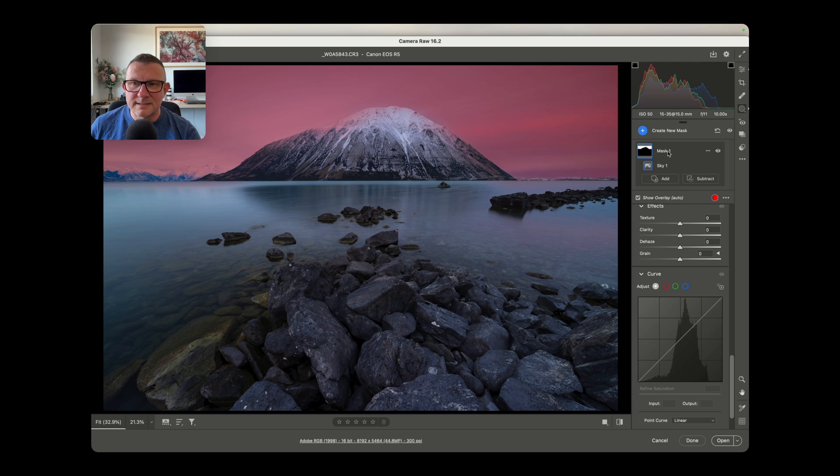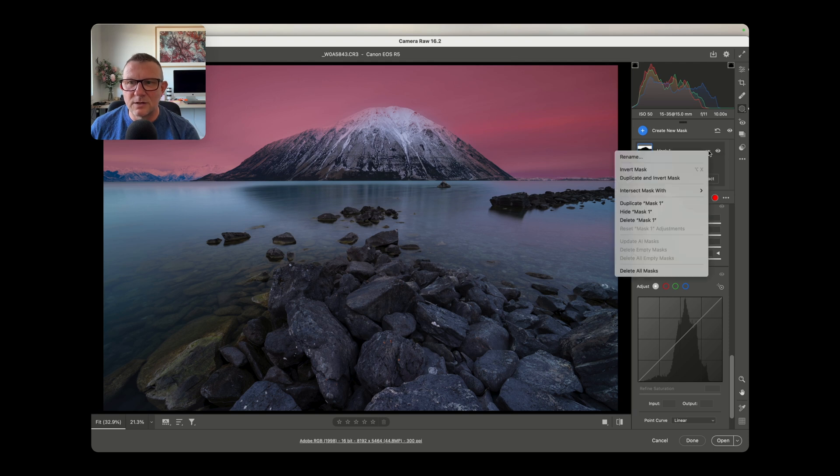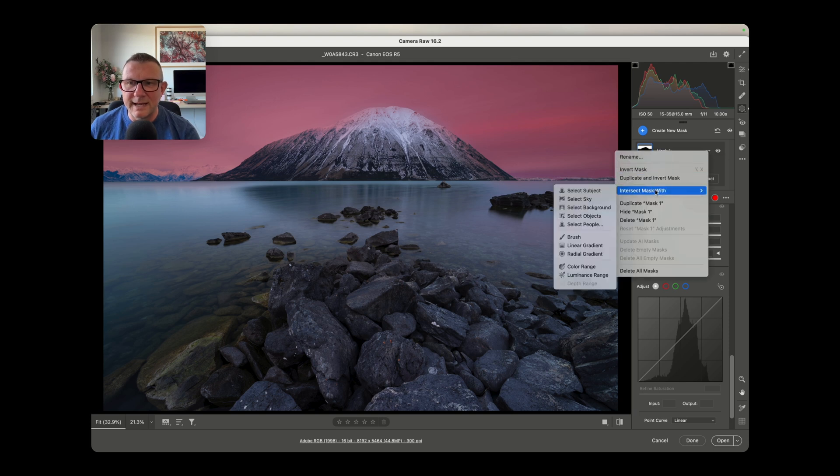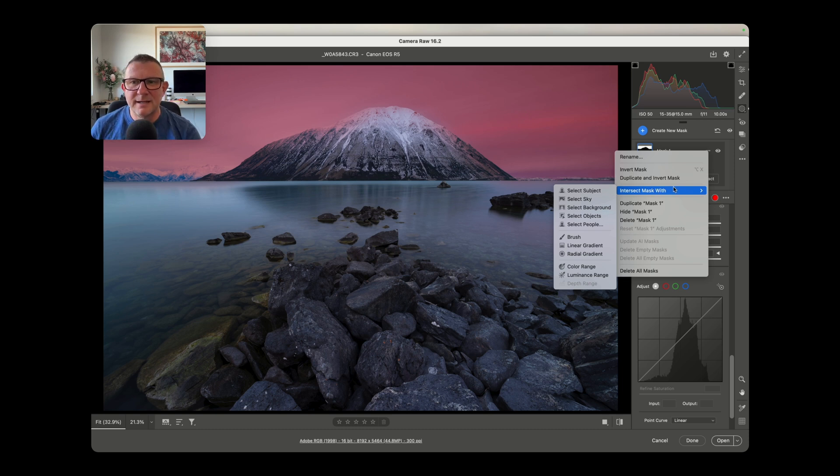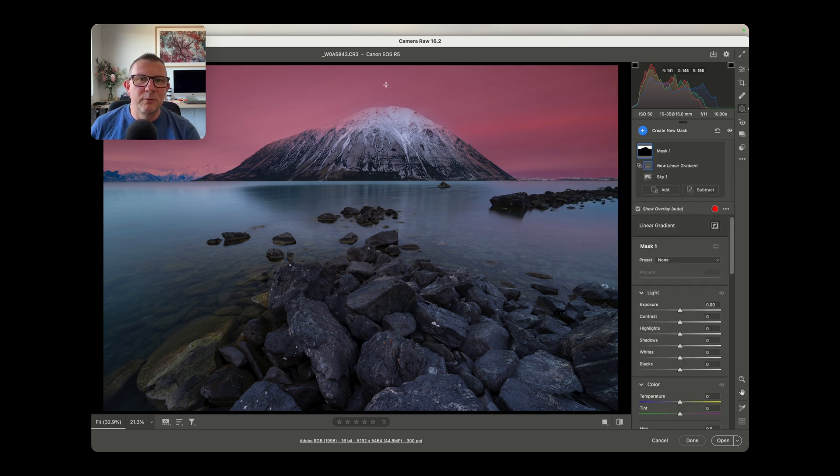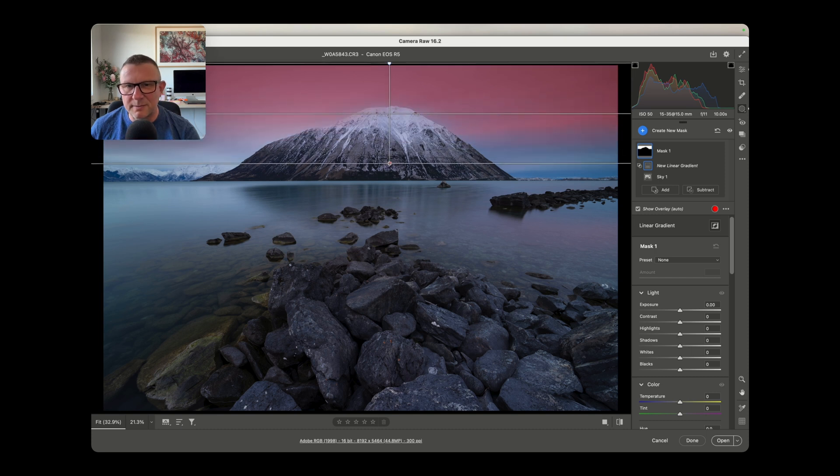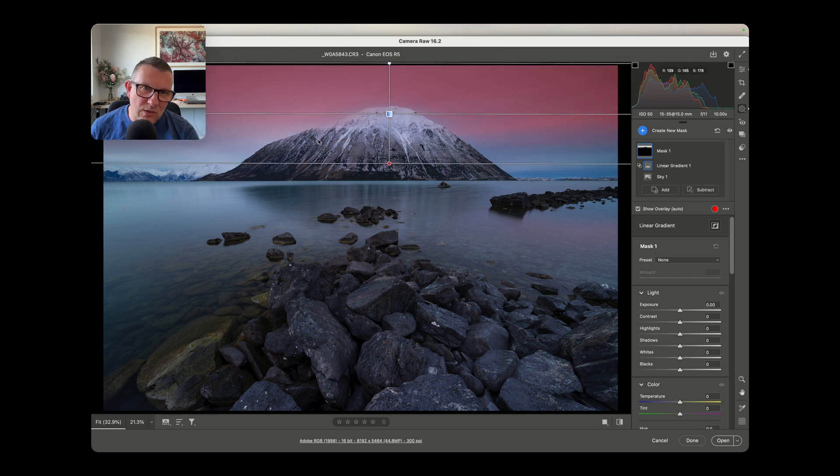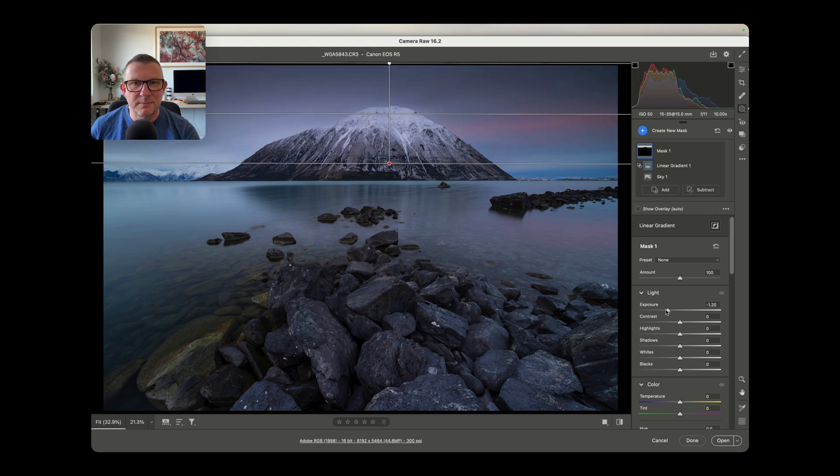Where our mask is here on the right hand side, where it says mask one, to the right of it there's three little dots. If we click on those dots, it's the fourth one down, it will say intersect mask with, and then we have the ability to select how we want to intersect that mask. So in this instance let's say we just want to use a linear gradient. We'll pull that linear gradient down from the top. We just want to darken the top of the sky for example. You can see that when I pull that down it's not affecting the mountain, it's only affecting the sky. So we could come over to the exposure and drop down the exposure on the top of the sky like so for example.